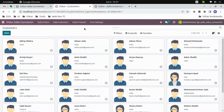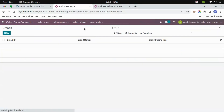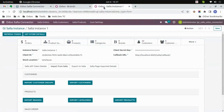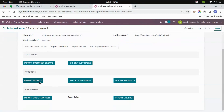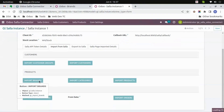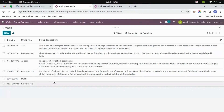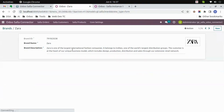Import brands. Let's first see the brands in Wudu — there are no brands as of now. Now let's click on the 'Import Brands' button. After a few seconds you will get all the brands from Salla imported to Wudu.